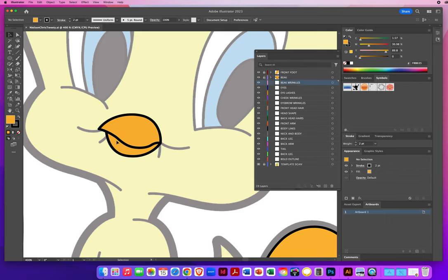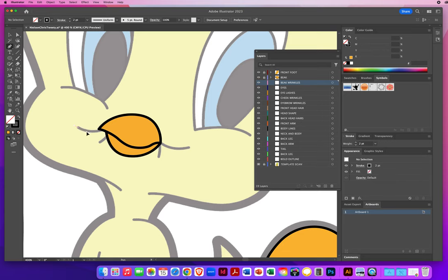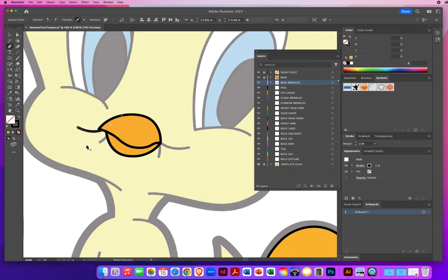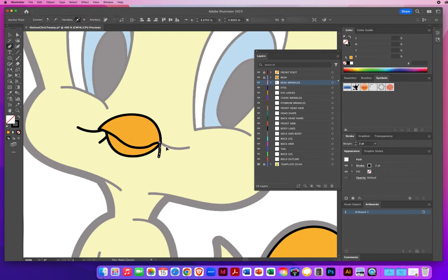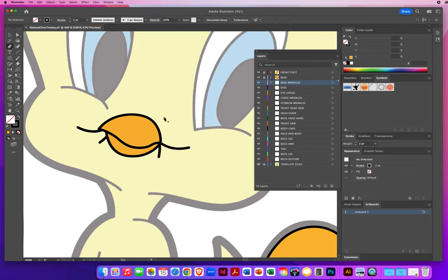Beak wrinkles — these four little lines. I click on the fill, hit the Question Mark key, and draw a couple of simple lines: one point to start, overlap, one point to end, Command-click to deselect. I repeat for each wrinkle, using Option or Alt key for corners where needed. Beak wrinkles are done and locked.